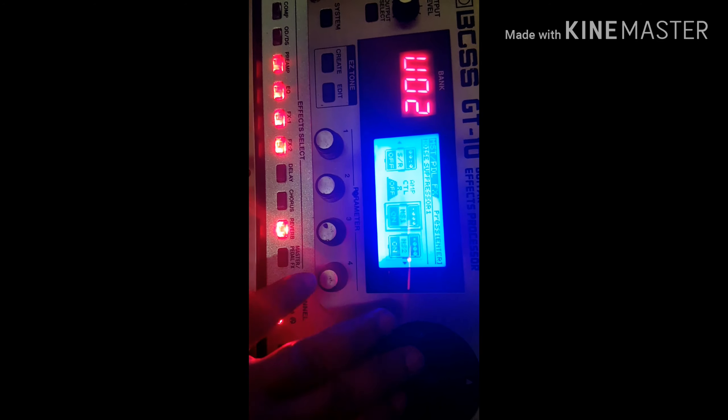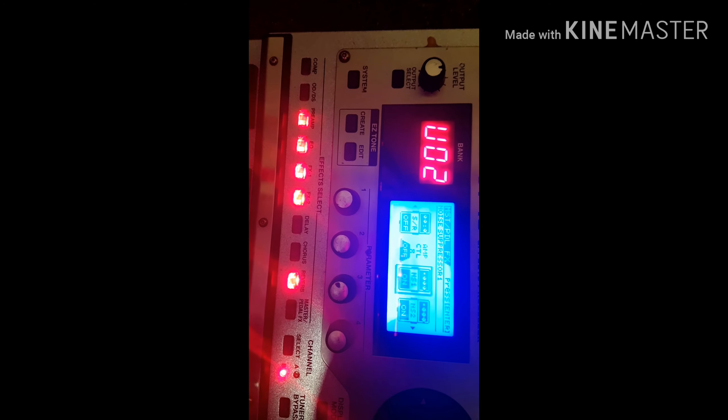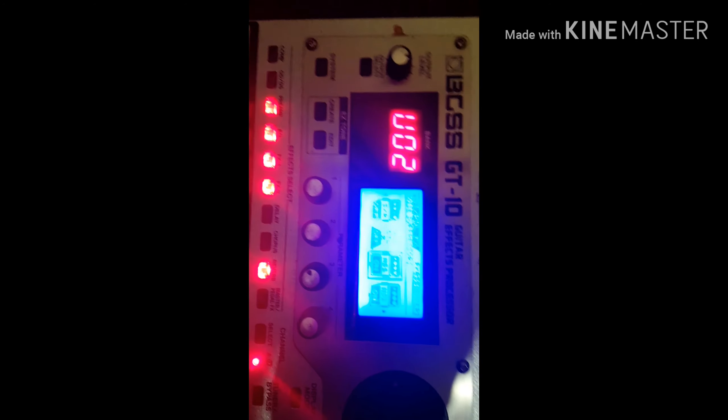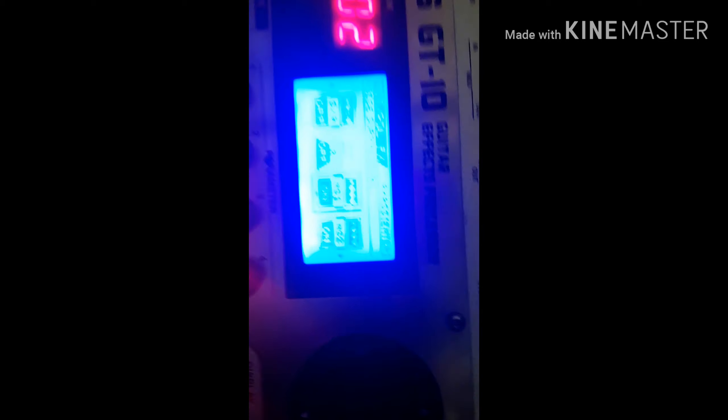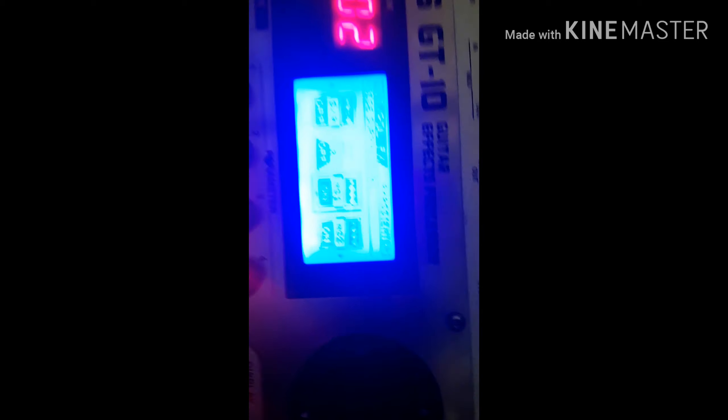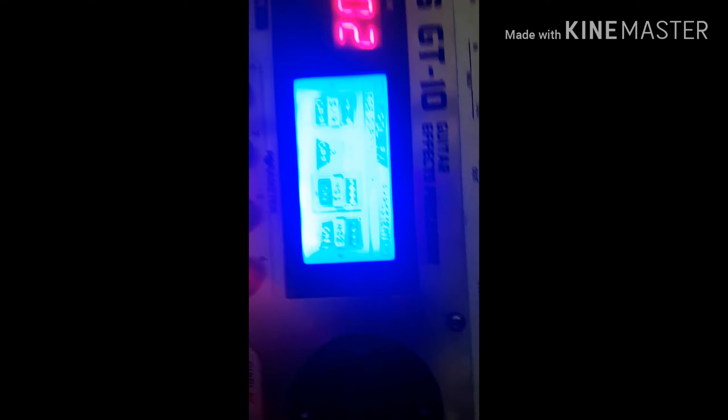If you want to use this, you can use NS1 and NS2. NS2 is for noise — Noise1 and Noise2. If you want to use it, you can use Noise1 and Noise2, and then you can use the effects in the lighting chain.